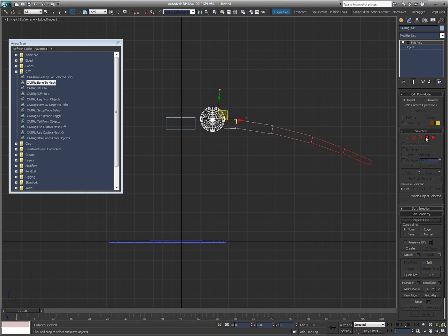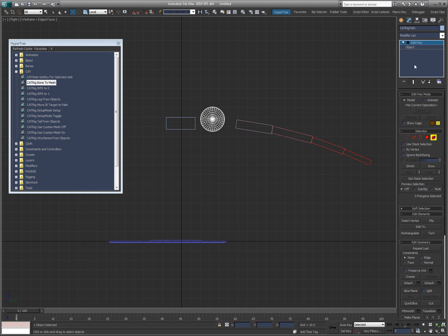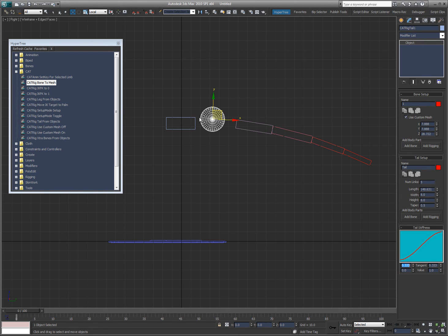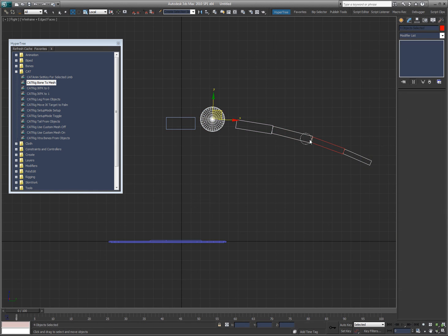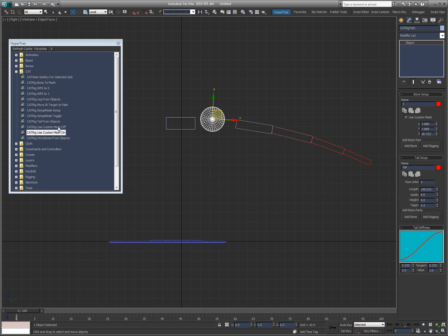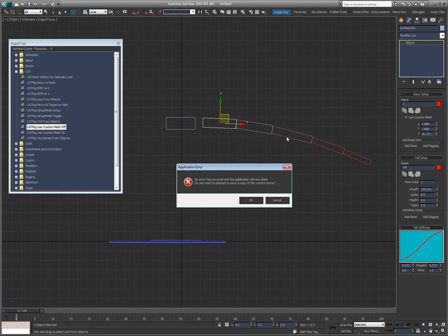All you have to do is say okay, Edit Poly, Delete, and Collapse All. Now you have that object instead of the actual CAT box. If you had this on all your objects, you can select them all and say Use Custom Mesh Off or Use Custom Mesh On. So you can quickly toggle between using a custom mesh for your character or using just the actual CAT objects themselves.